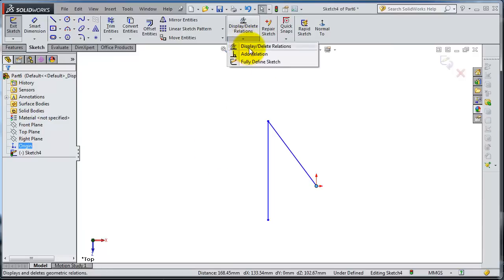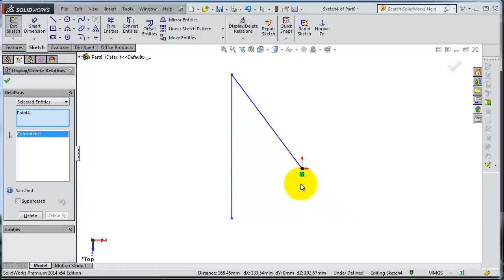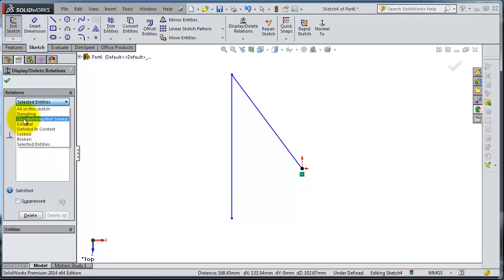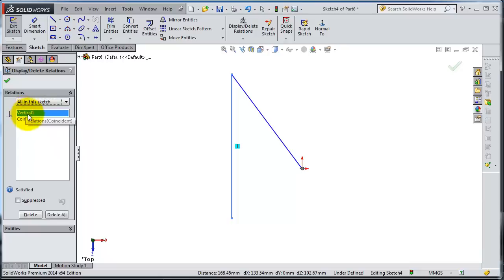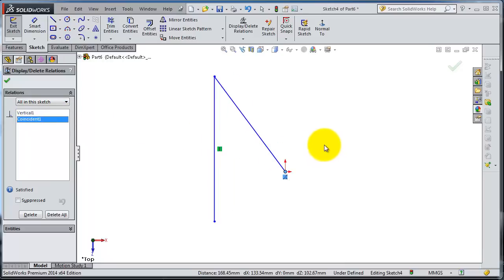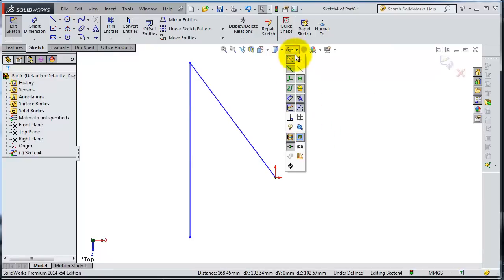Now let's go to Display and Delete Relation. Here you can see the relations associated with the sketch. If you expand it, you can select all sketch entities or selected entities. Picking all sketch, you will see the vertical and coincident relations listed. You can also select individual entities to view their specific relations.